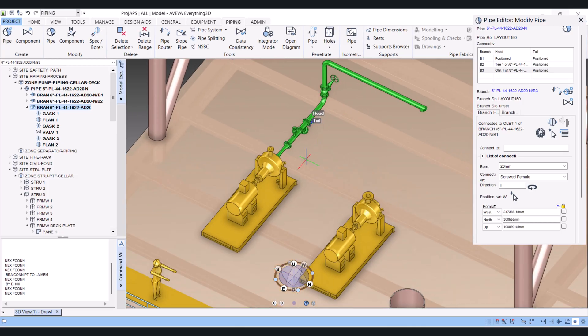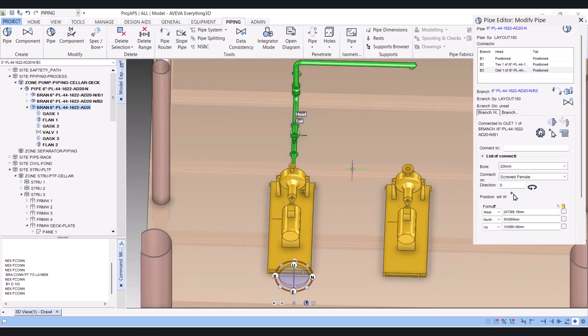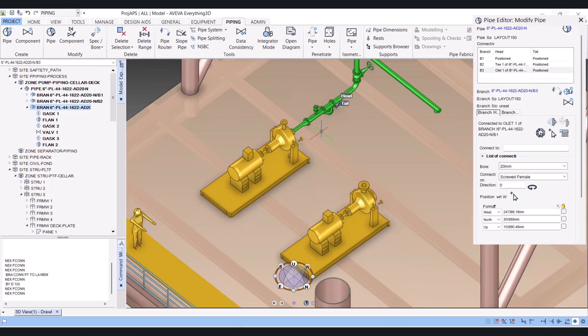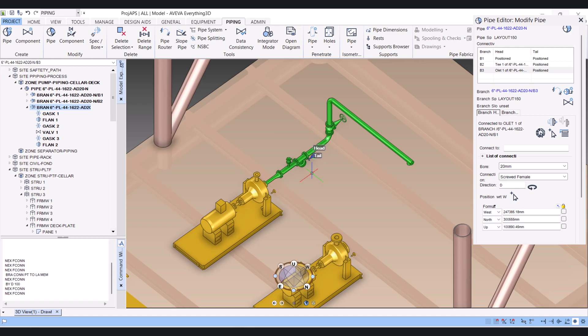This video will be too long, so the discharge line I will model in the next video.